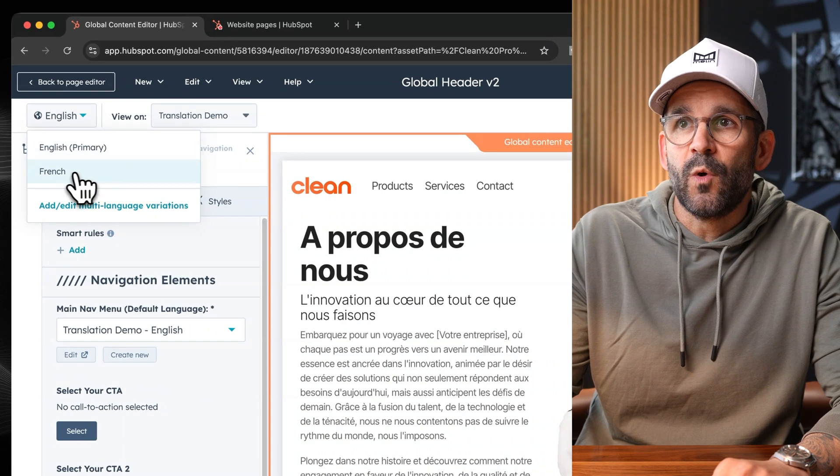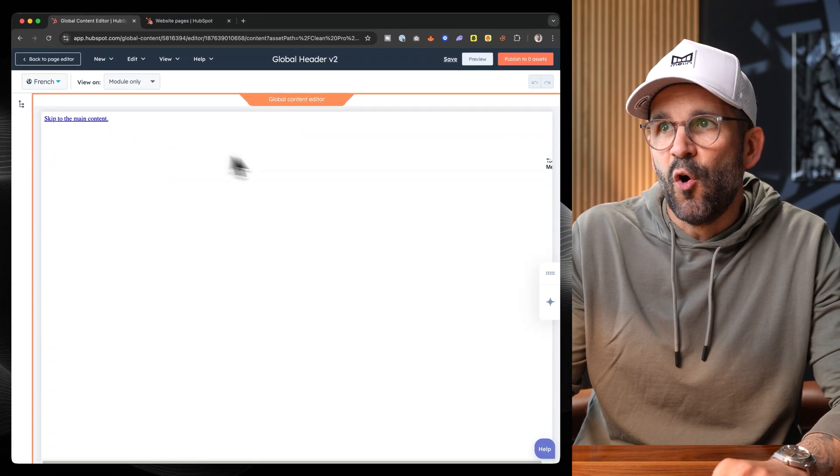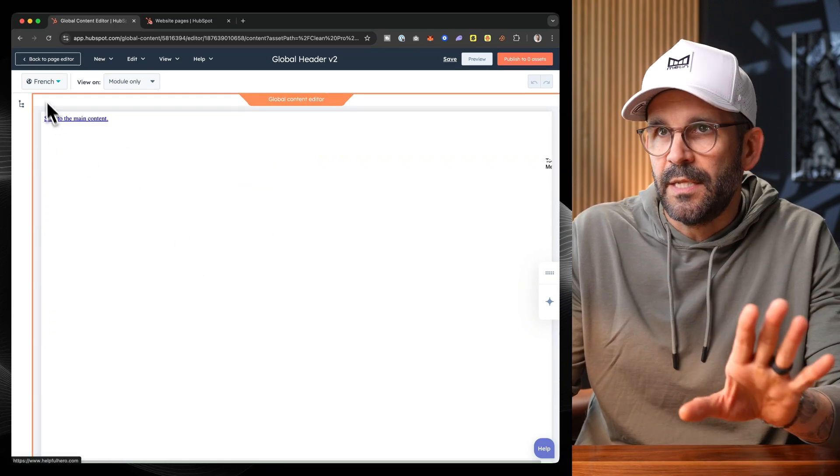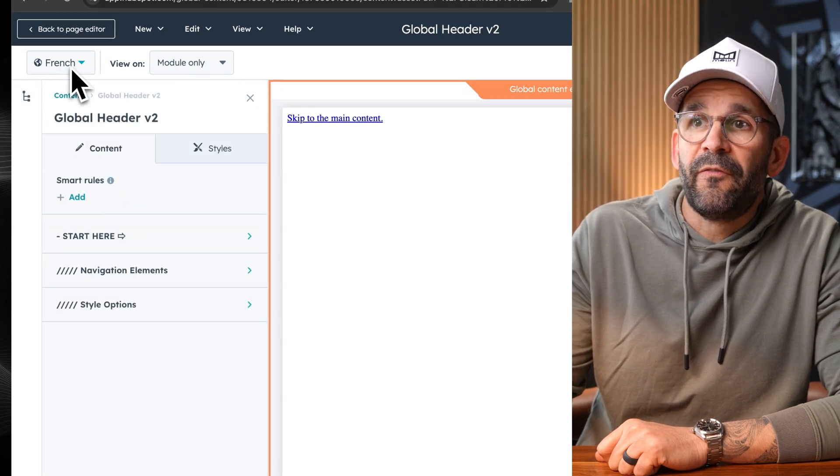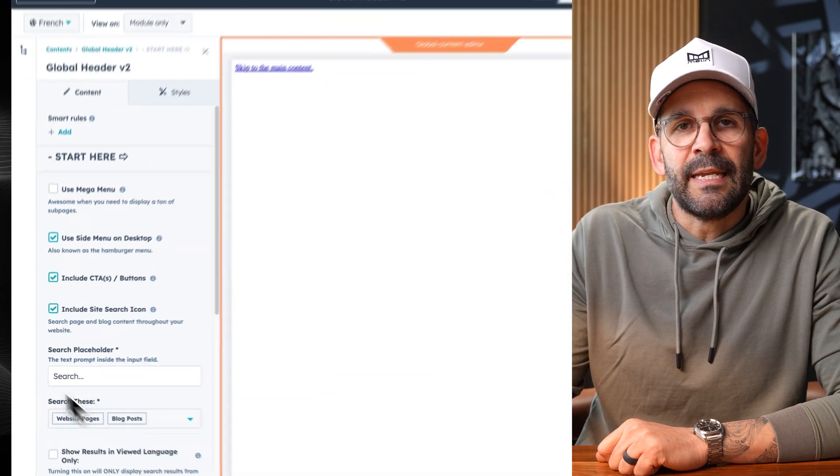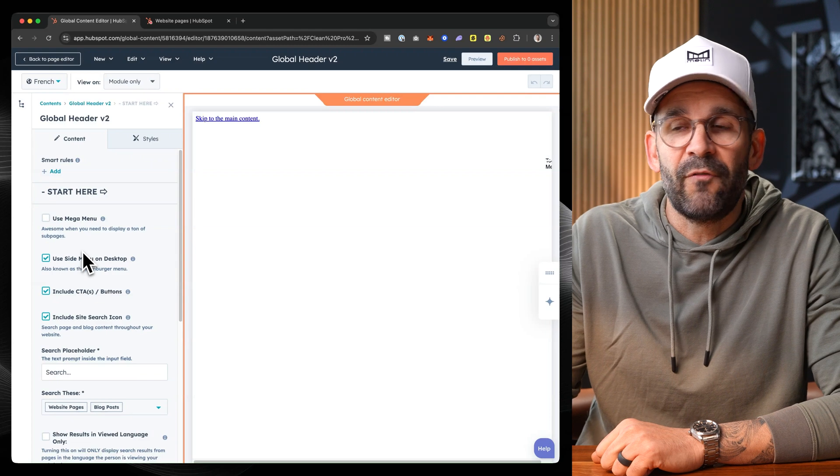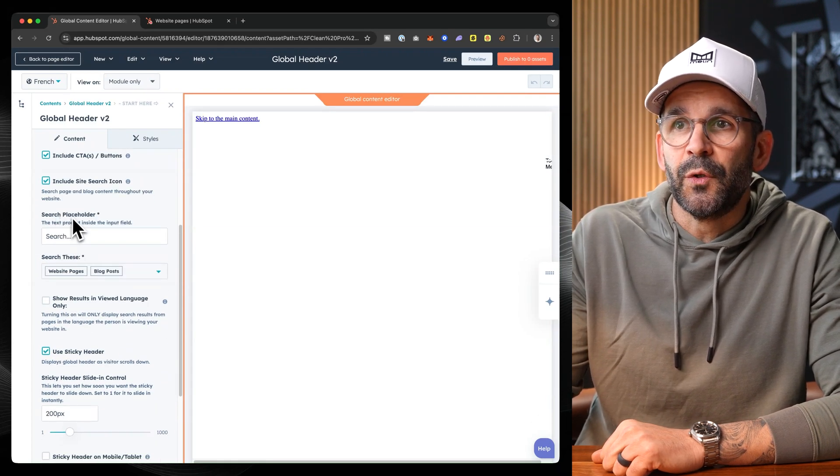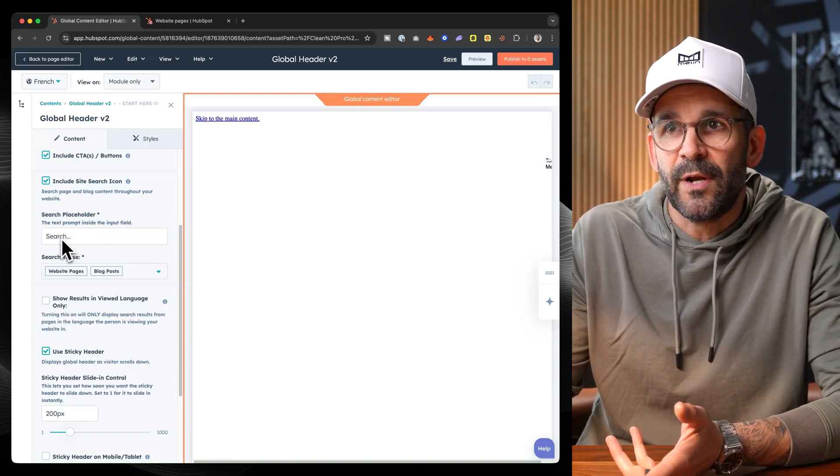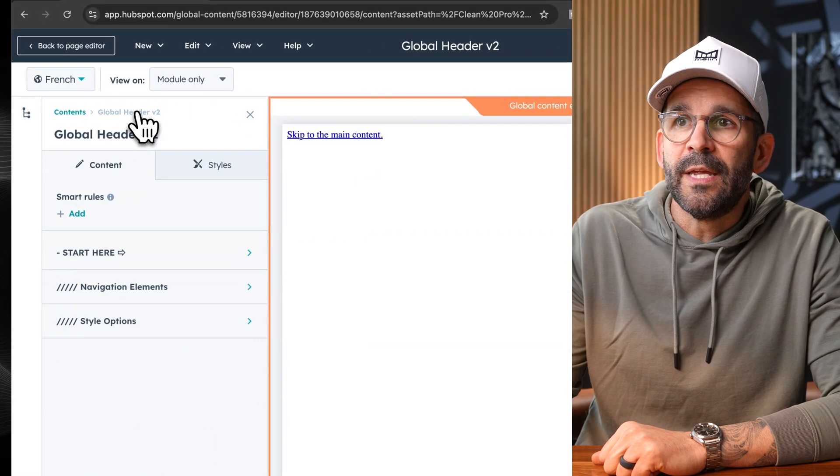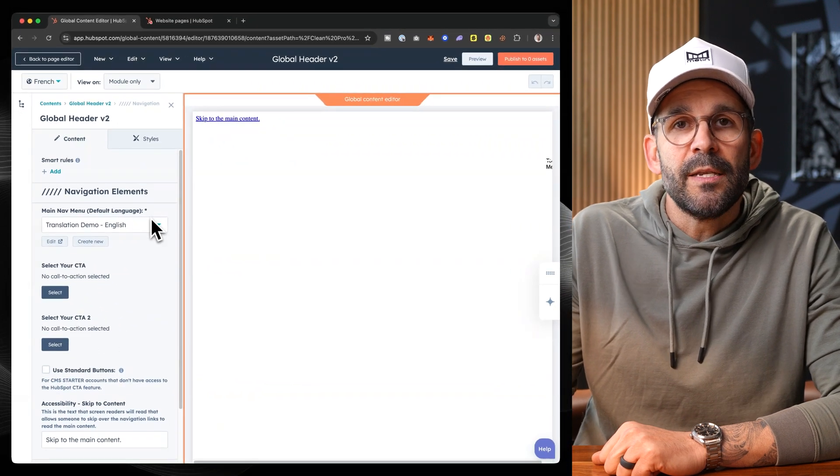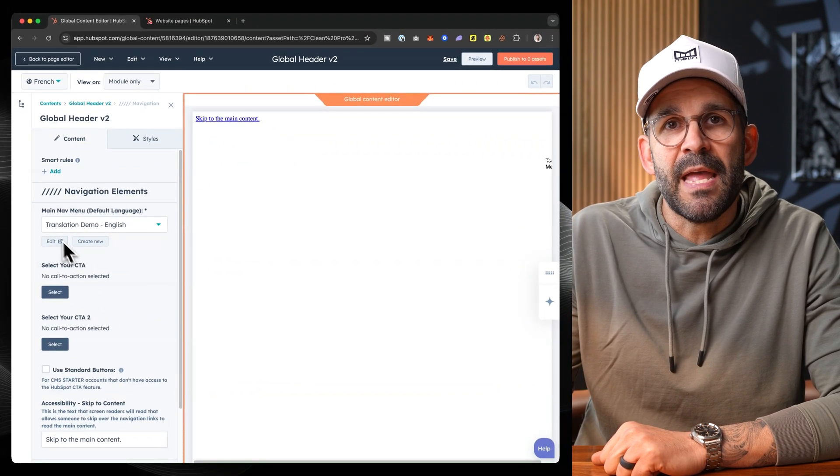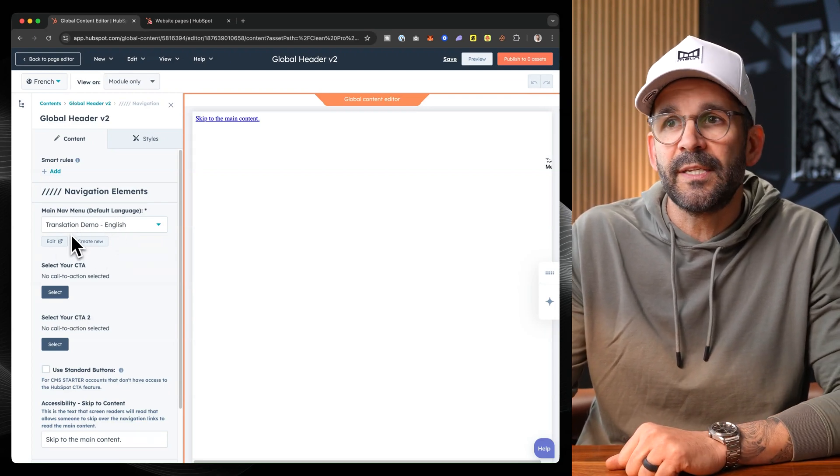So right now we're looking at the English version. But what we want to do is we actually want to look at the French version. So as we move over to French, it's going to open up the global header, you can disregard that it doesn't look like anything, it's totally fine. And if we go into the global header, we are now on the French version. And what we can do is any changes that we make in here are going to pertain specifically to that French version. So you would want to update maybe the search placeholder with the search or whatever the translation for search is. And more importantly, go into the various navigation elements where you can do the same thing. Now, the global header in CleanPro utilizes the advanced menu feature within HubSpot.